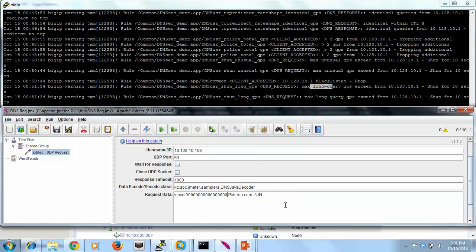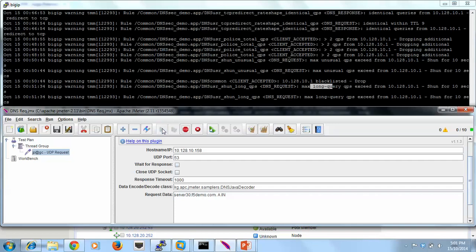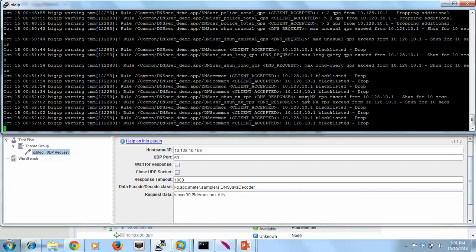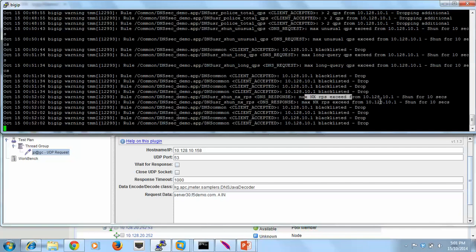Now what we'll do is, that's not too long, but that should yield a non-existent domain. And you'll see there we go. So now we've exceeded the maximum non-existent domain responses per second. So we've also blacklisted that IP address for 10 seconds as well.